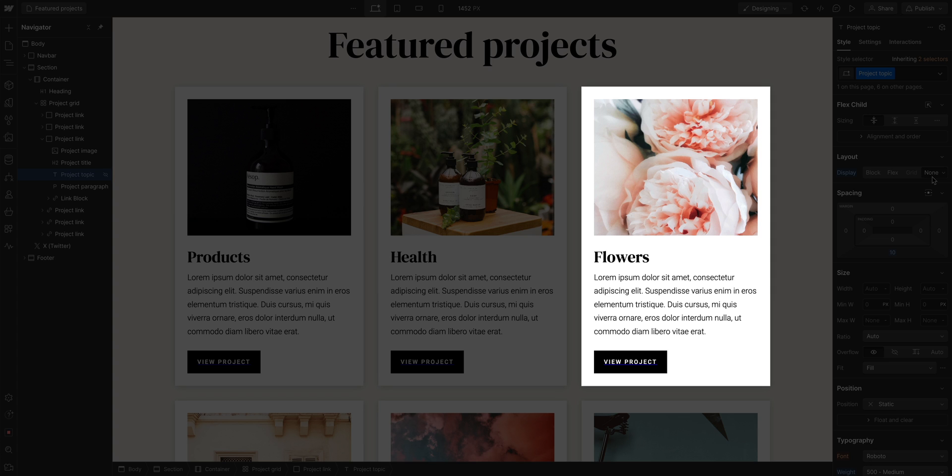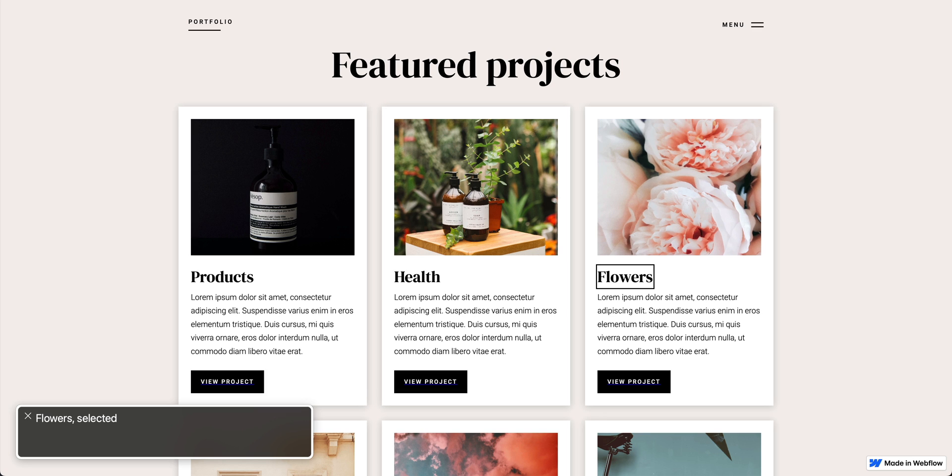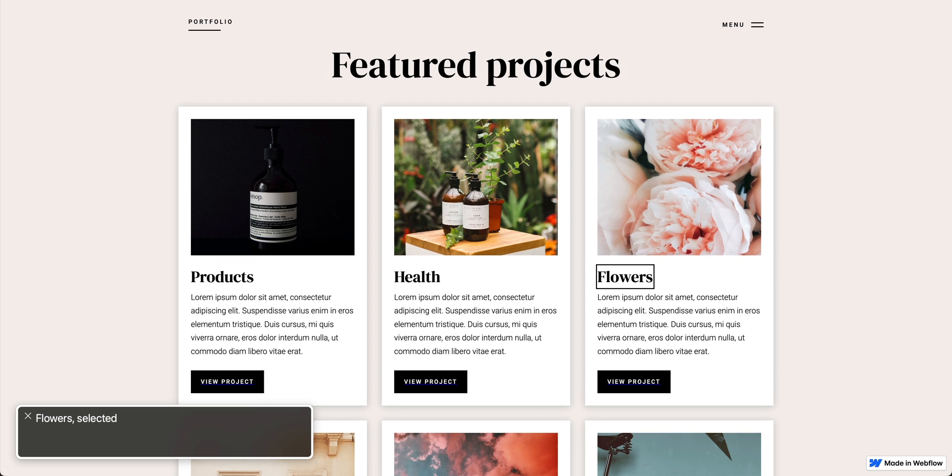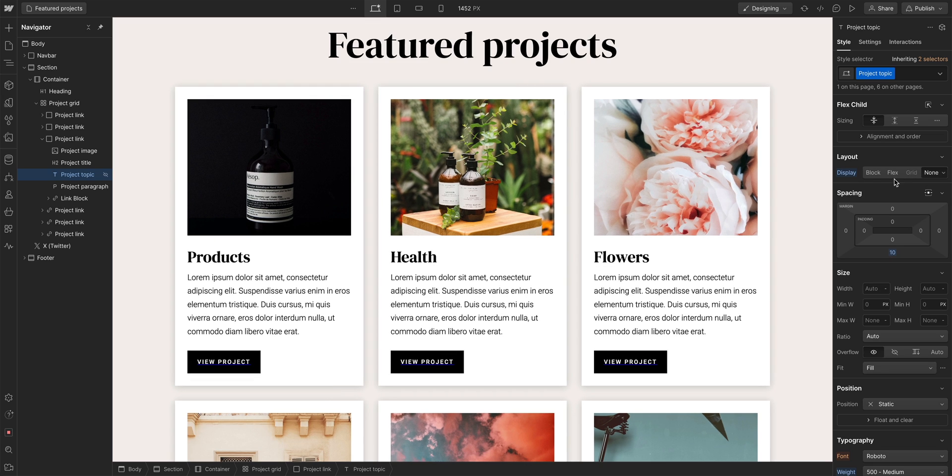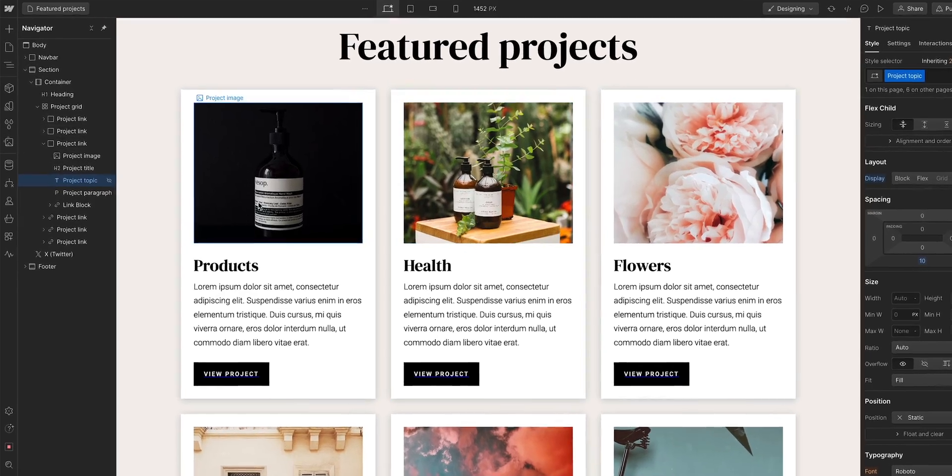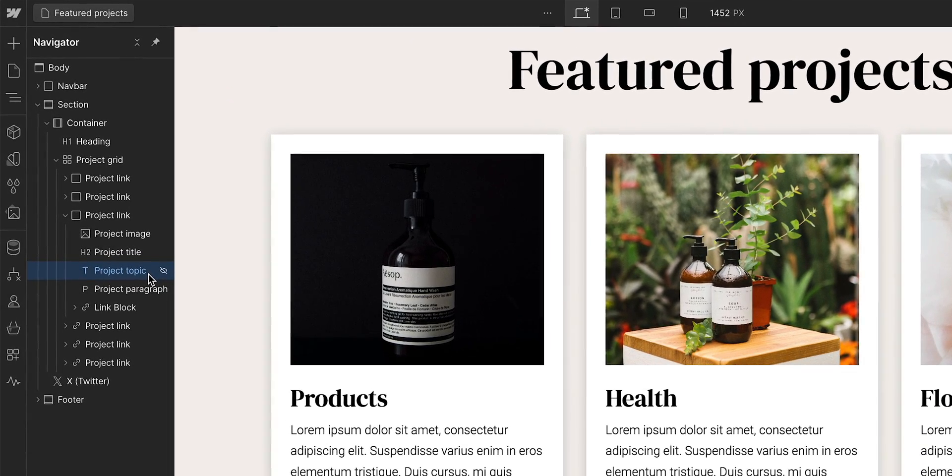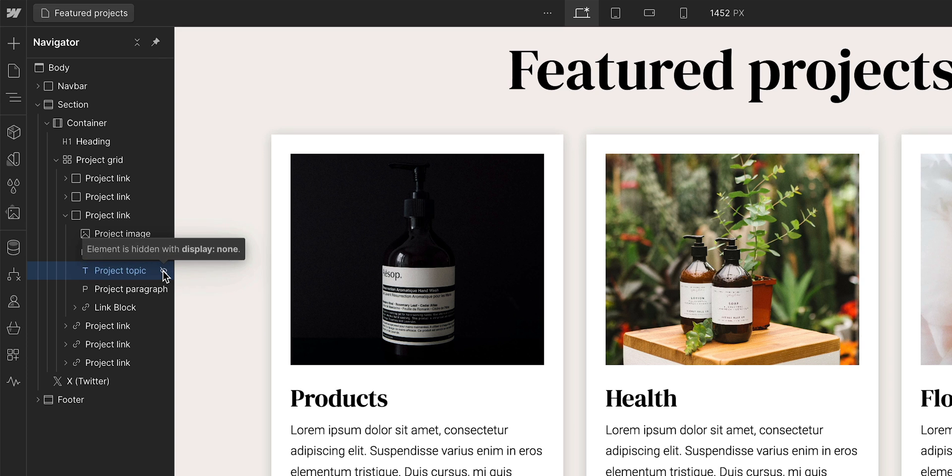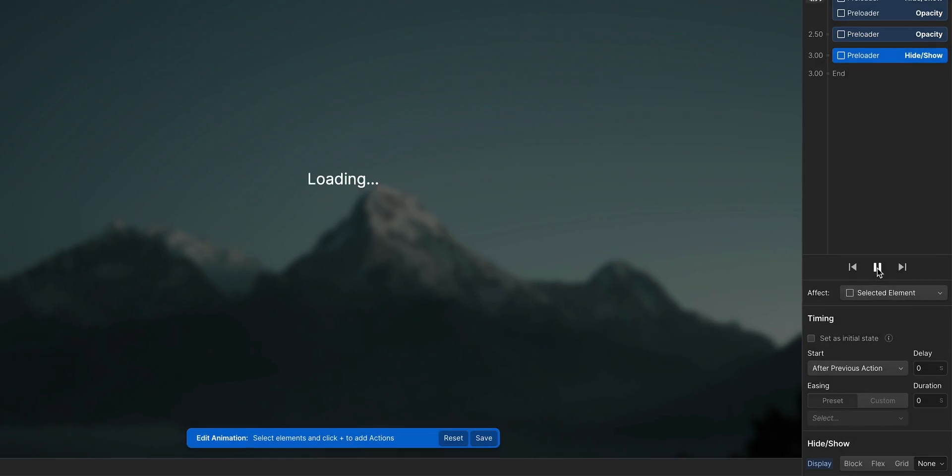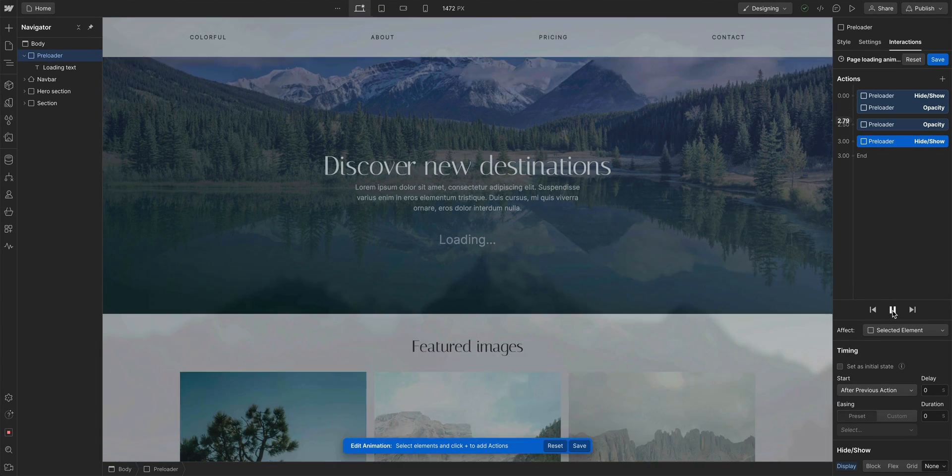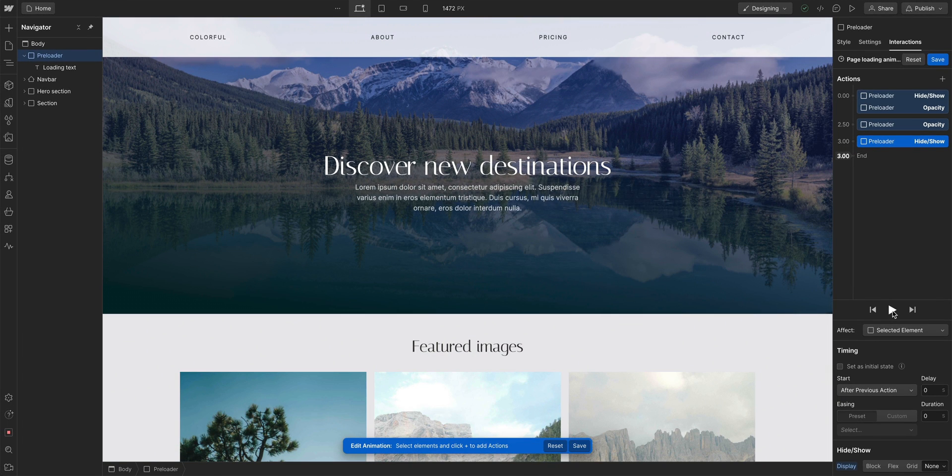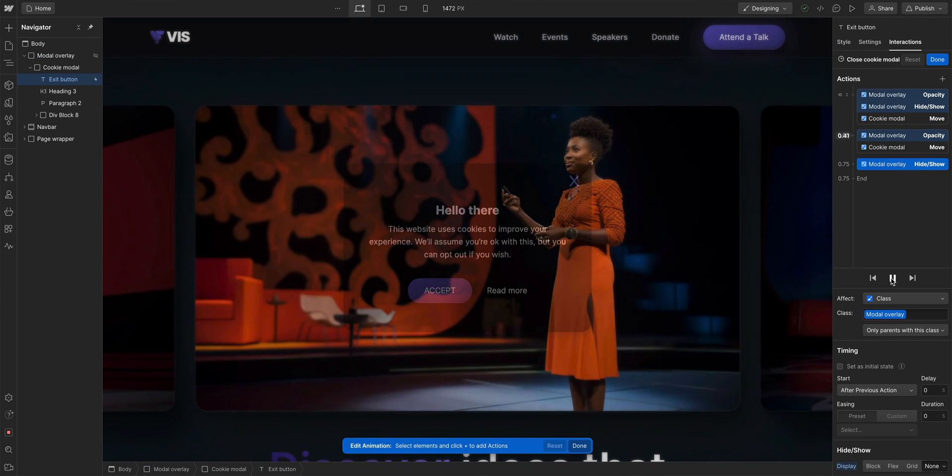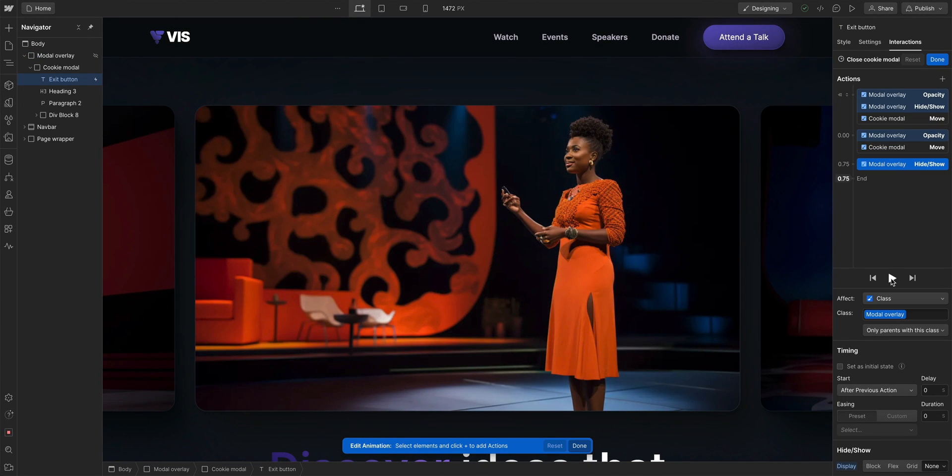It doesn't even render on the page, and it's completely ignored by screen readers. And if you ever want to select it again, you can find it in the navigator. There's even an indicator that this element is set to display none. This is commonly used for interactions when you want to hide elements on page load, or you want to hide an element after it's been interacted with.